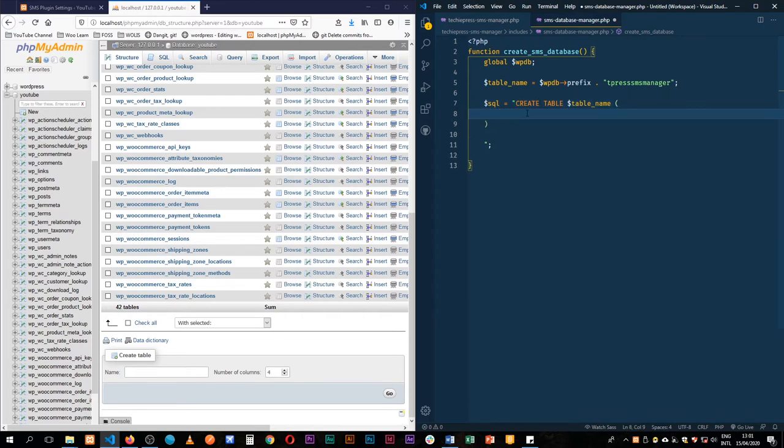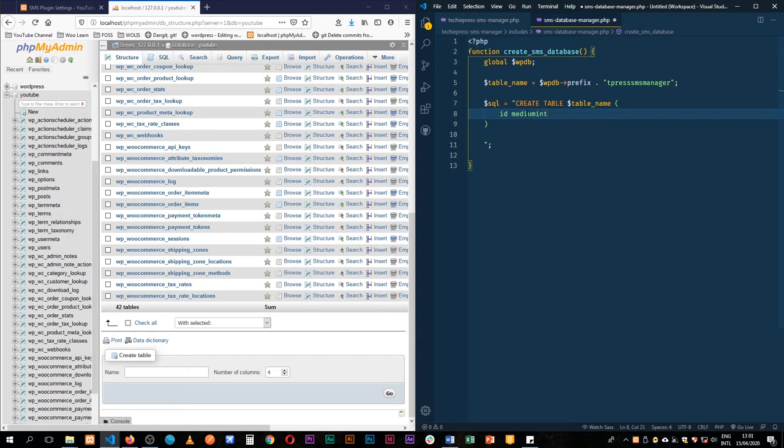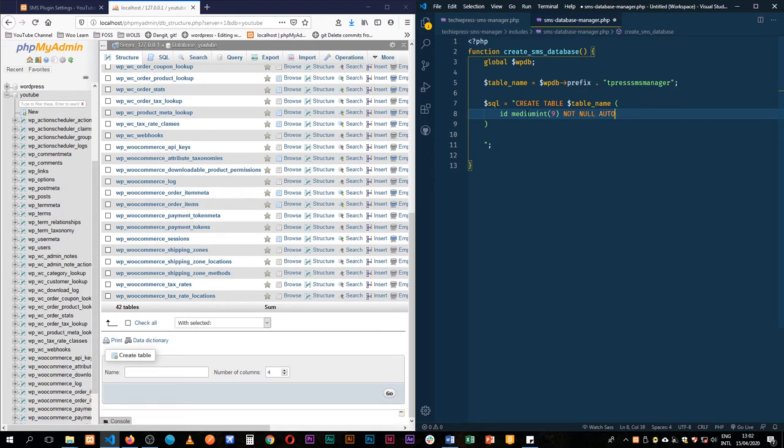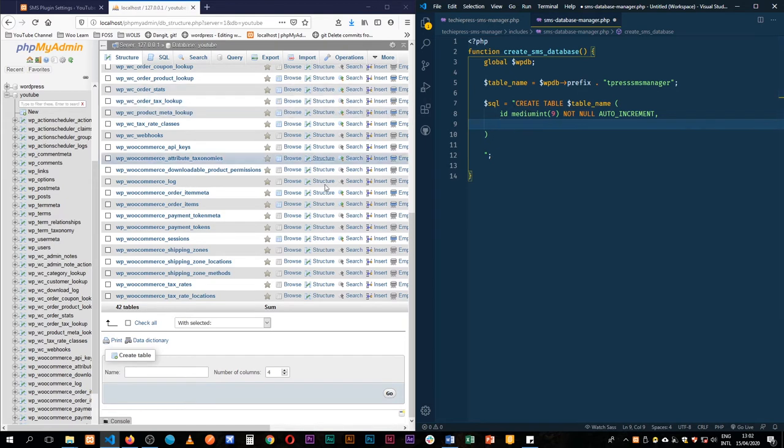So first and foremost the field I would like is actually the id and we shall make it a medium integer. So medium int for short and we shall say let it be 9 characters long. Then we shall say it shouldn't be null. At any one time it shouldn't be null. It should never be empty. And then we are going to auto increment it. So every time we create a new line of data inside this table we'll have the id automatically incremented and it's going to be automatically filled.